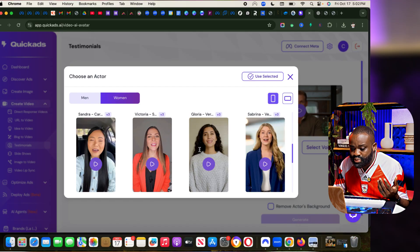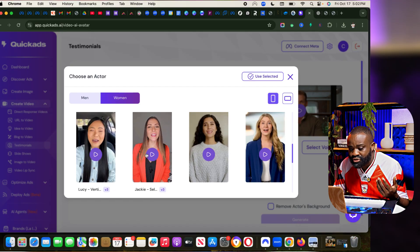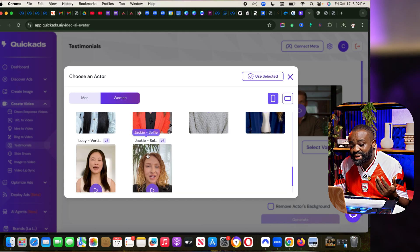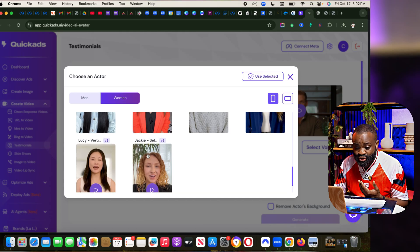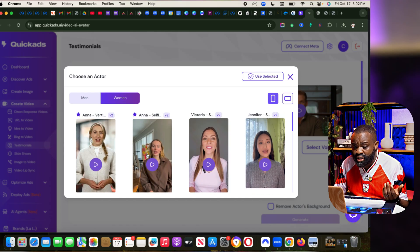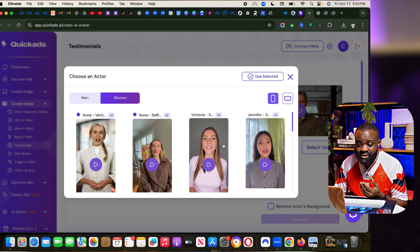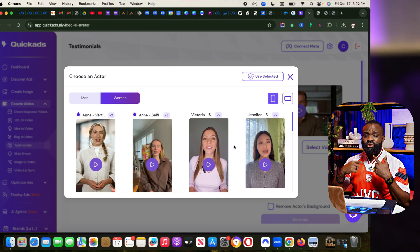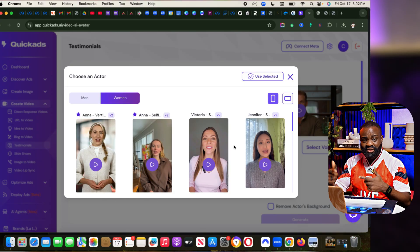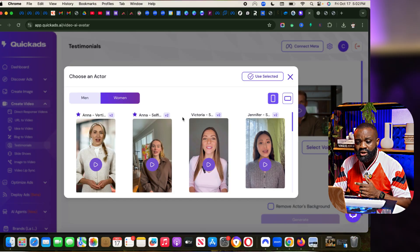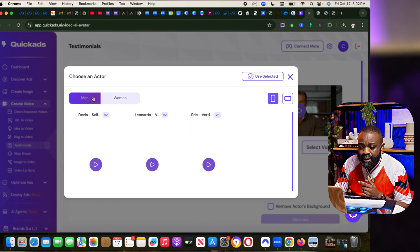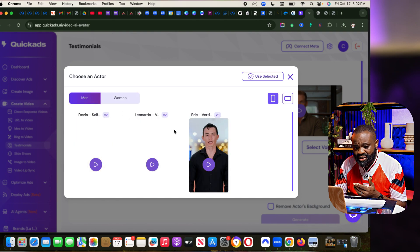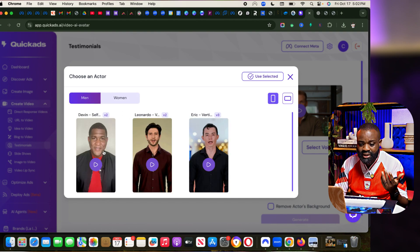You can see different backgrounds. And if you want to remove the background of the actor, you can remove. Can you see Sandra? If you want black actors, you can just scroll down and find as many as you can. QuickAds will always keep updating this to bring in more actors. If you want male actors, there are male actors here as well.